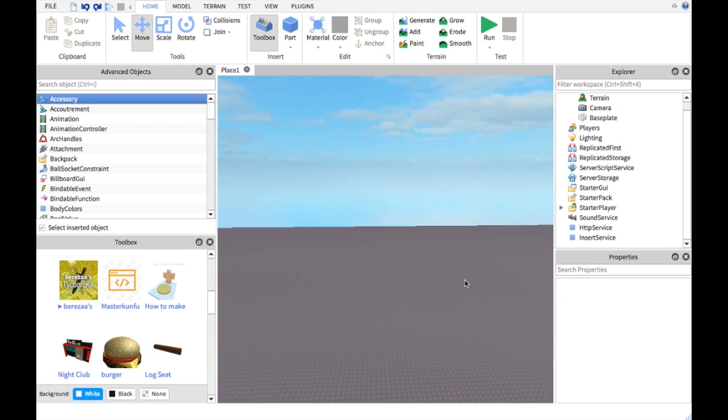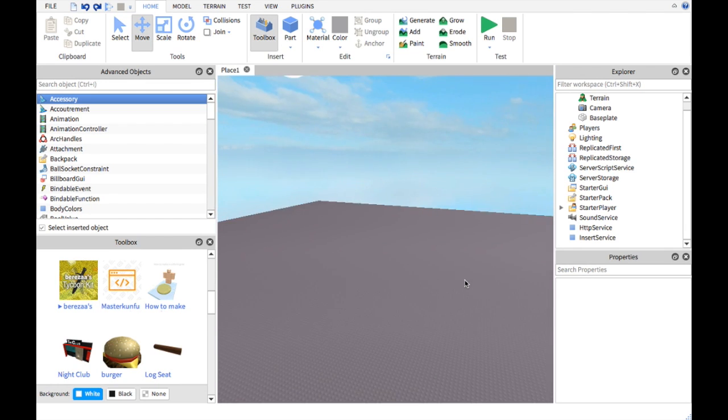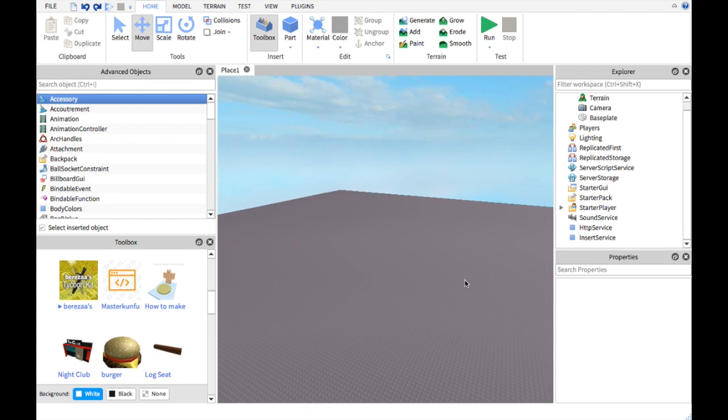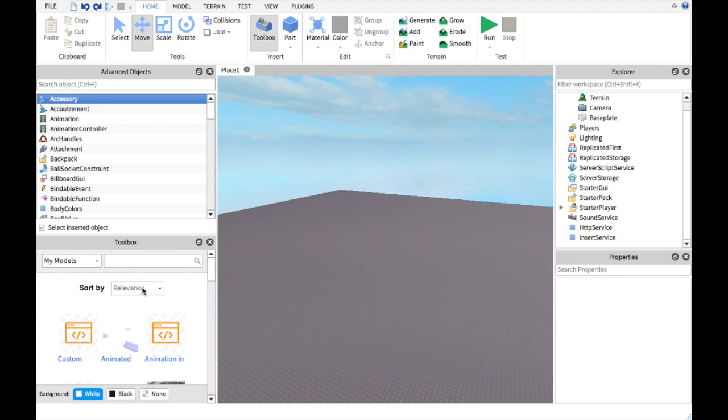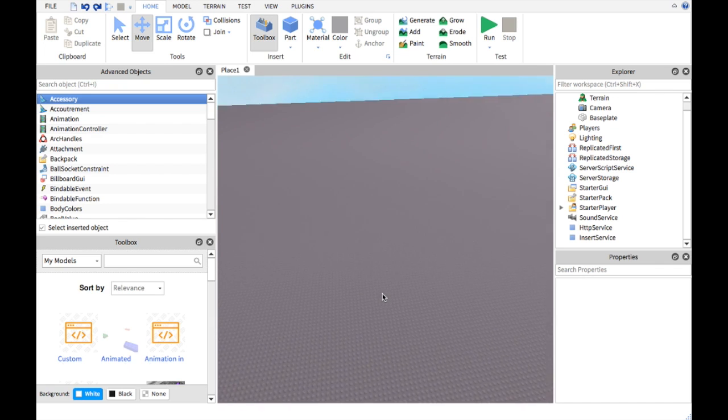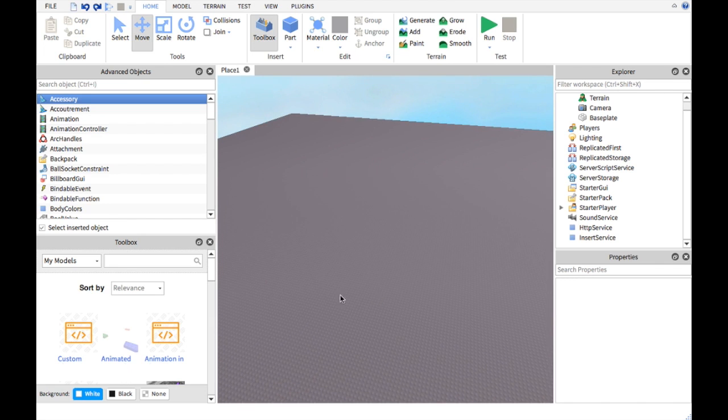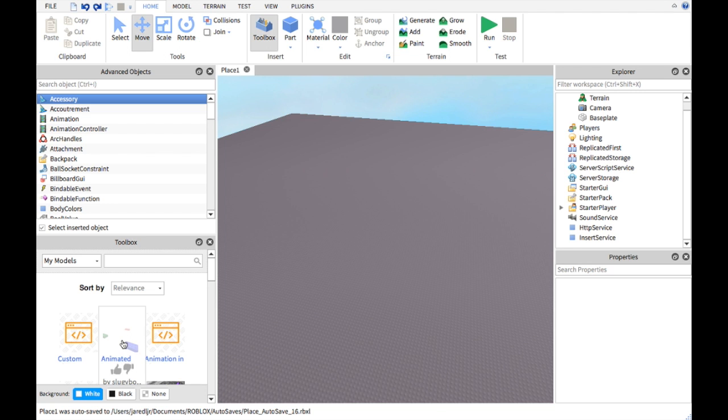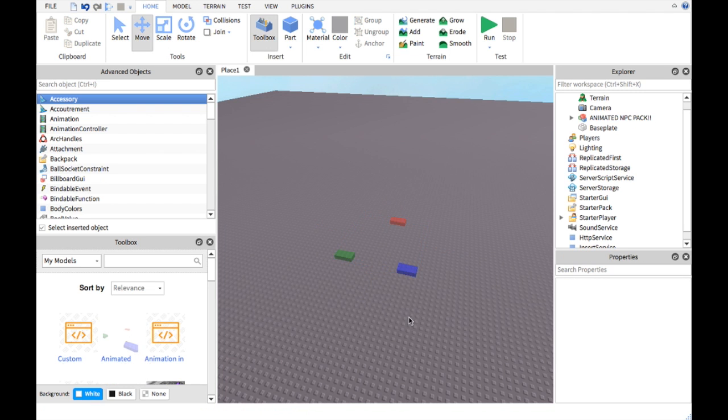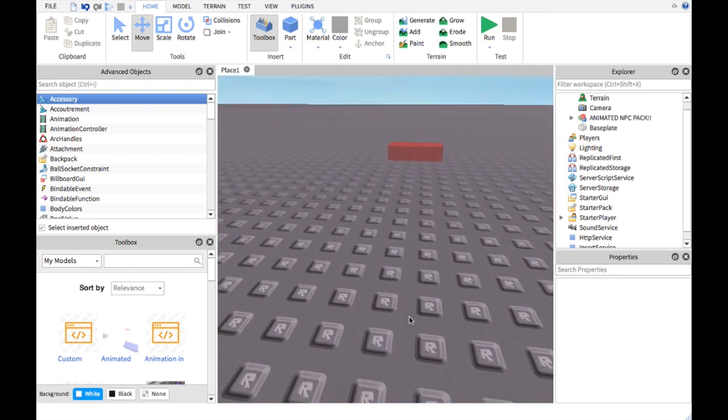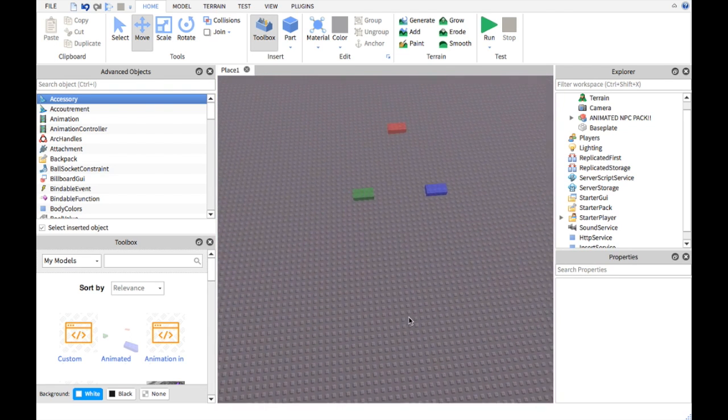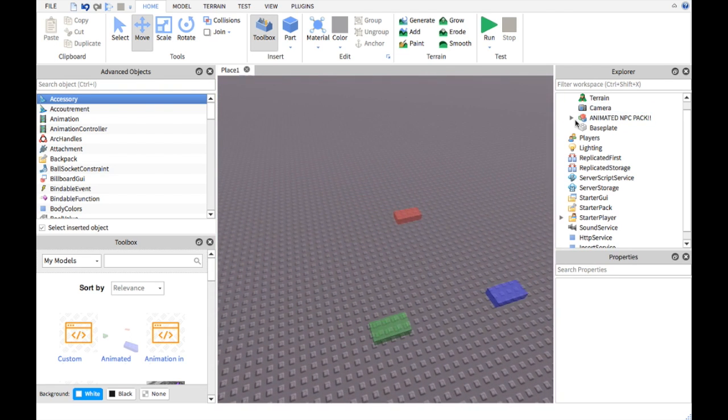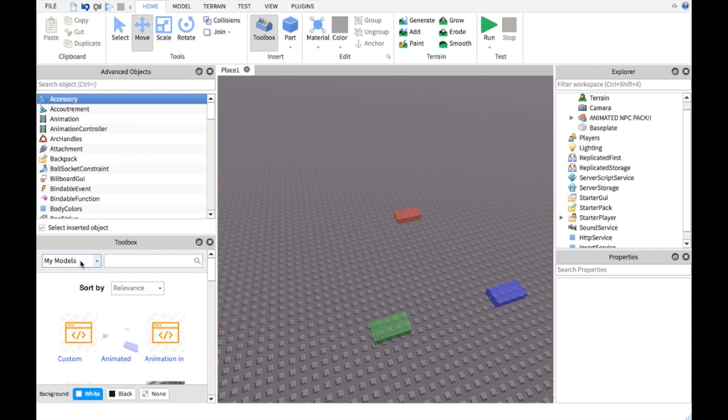What is up guys, today I'm going to be teaching you how to make a person move on Roblox. You're going to want to take the script, I mean the pack which I made myself, and I'm just going to put this down right here. Here you can see the animated NPC pack.